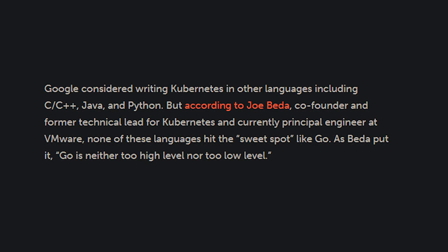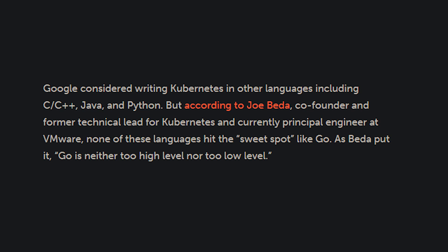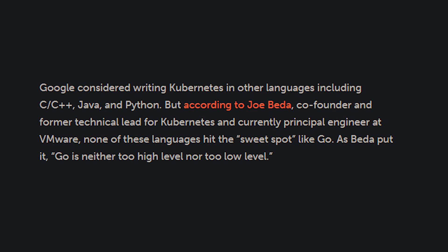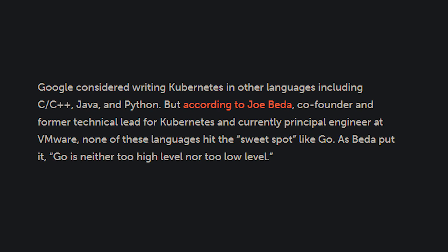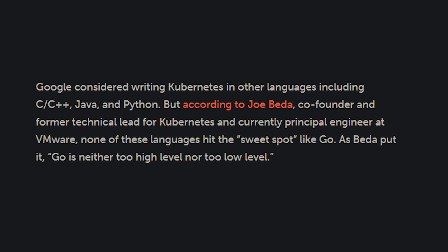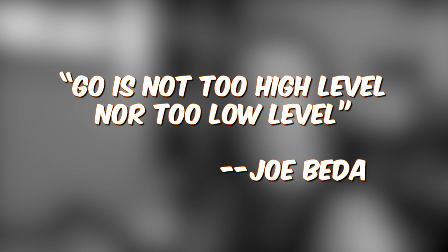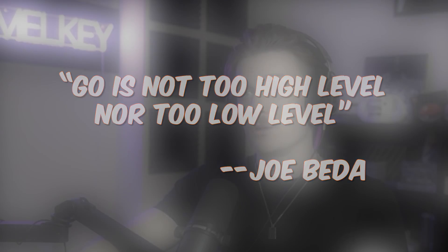Google considered writing Kubernetes in other languages, including C, C++, Java, and Python. But according to Joe Bita, co-founder and former technical lead for Kubernetes and currently principal engineer at VMware, none of these languages hit the sweet spot like Go. As he says, and I quote: 'Go is neither too high level nor too low level.'